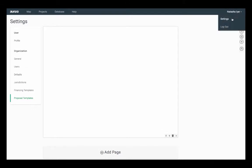First, go to the settings section of your account, then to proposal templates. I've decided to create a brand new template from scratch on a blank canvas.